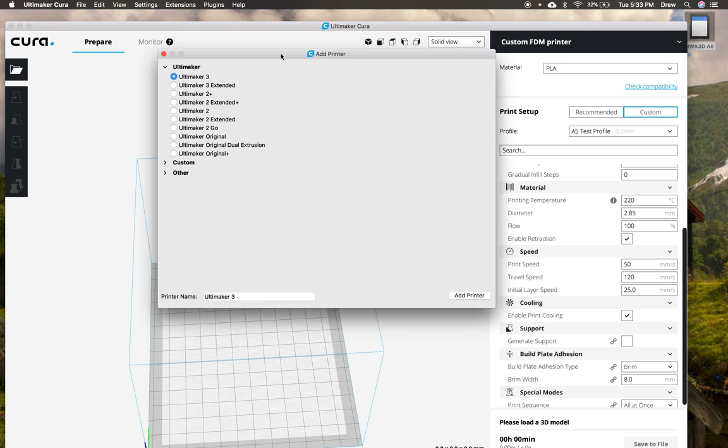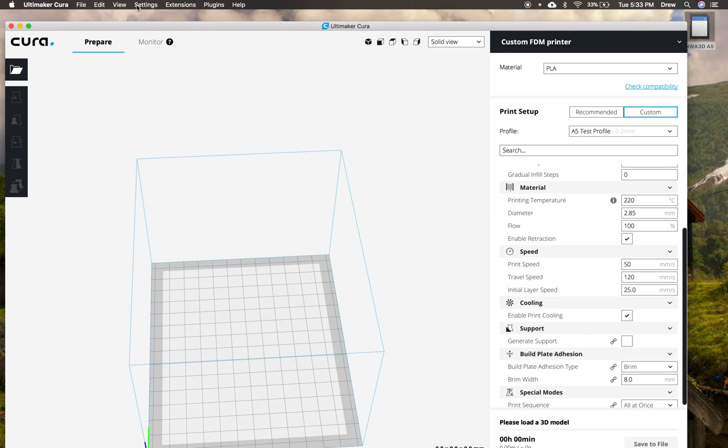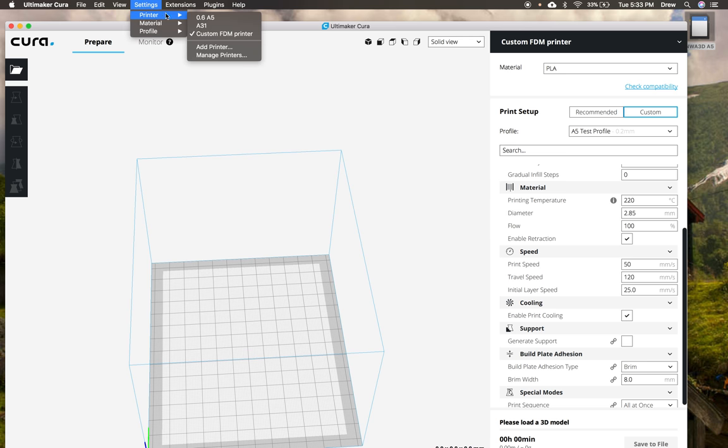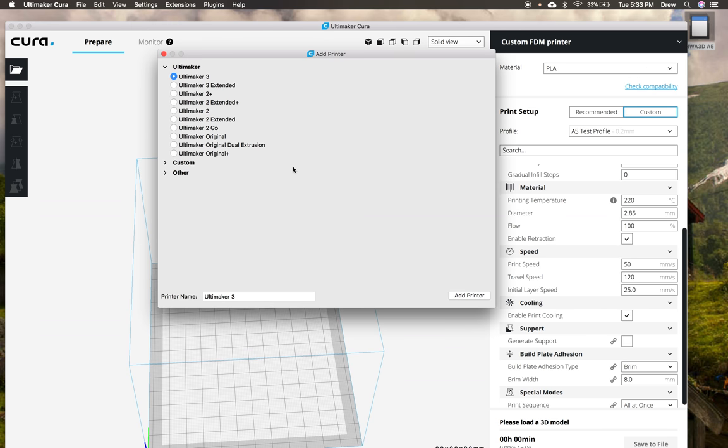And once you get it set up on Windows or Mac, the first thing that's going to pop up is this add printer window. If you don't see this, you can click on the settings right here and then printer and then add printer to make sure that pops up.